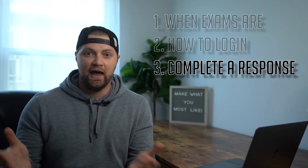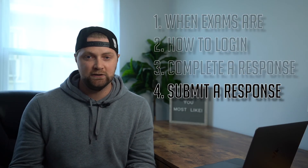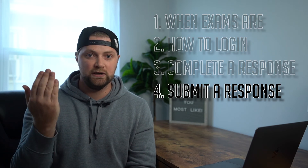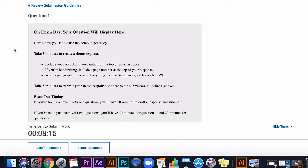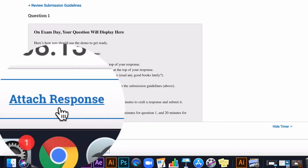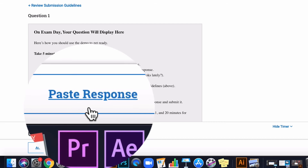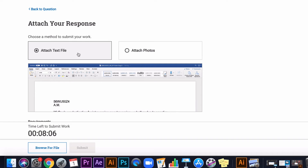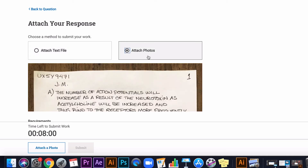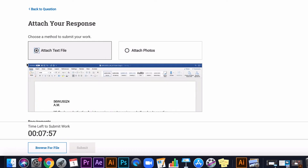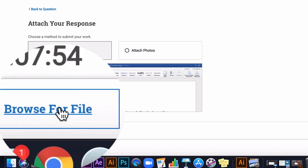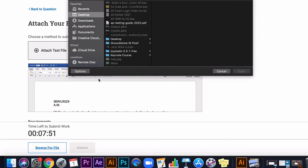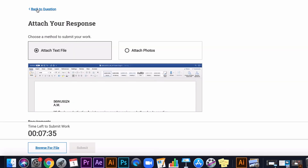Last topic — when you're done, how do you actually submit your response? On the same page as your question, at the bottom left of the screen, there are two buttons: one says 'Attach a Response' and the other says 'Paste a Response.' If you click 'Attach a Response,' it takes you to a page with two options at the top: attach a text file or attach photos. Select which one you're doing, scroll to the bottom, click 'Browse for Files,' select your file or photos, and then click the yellow submit button — and you're done.